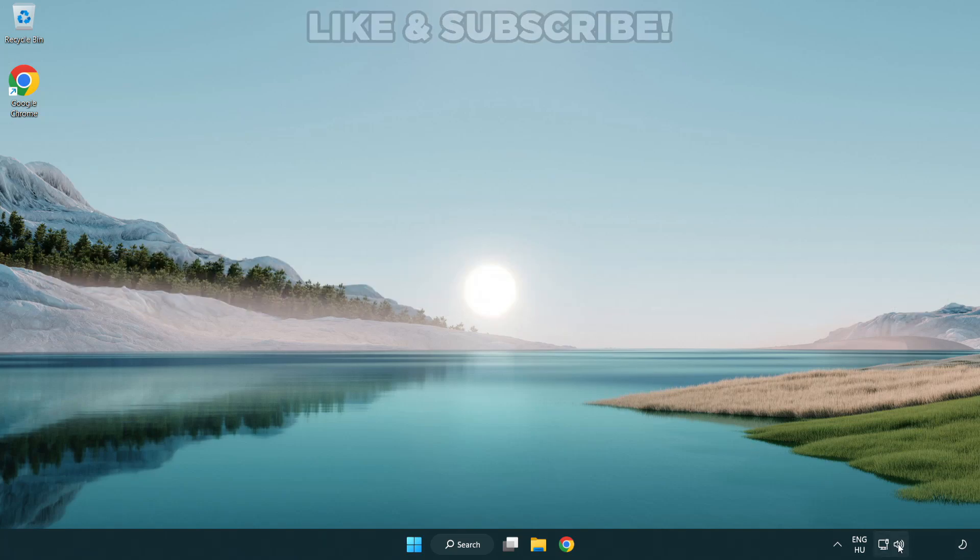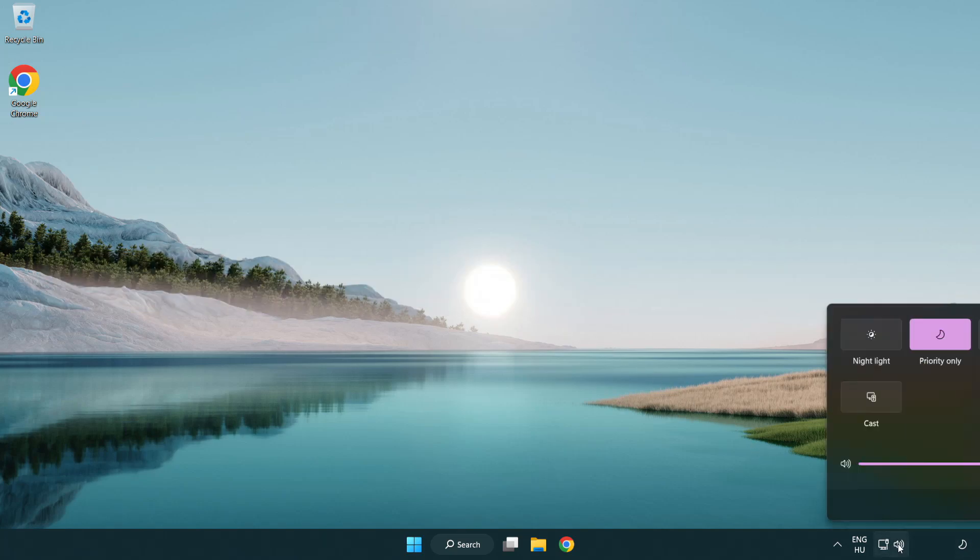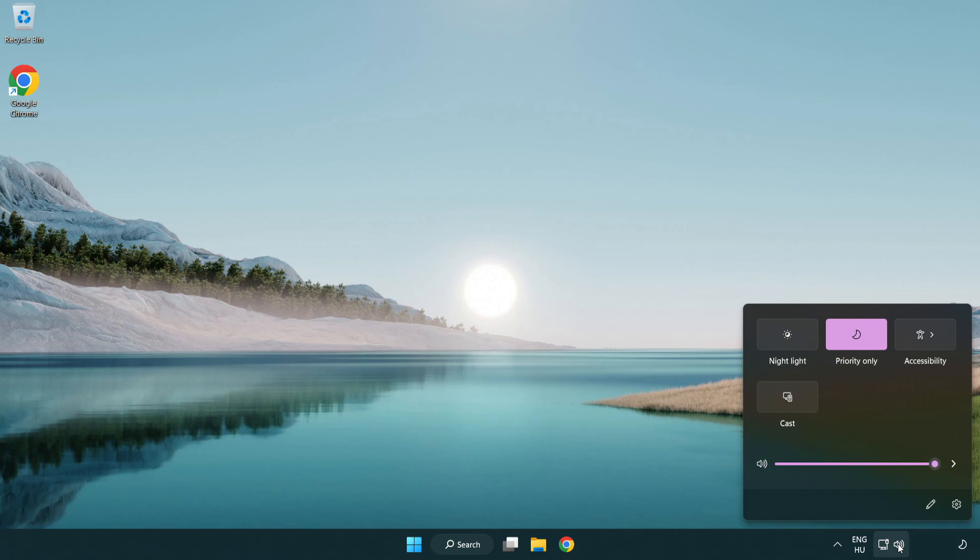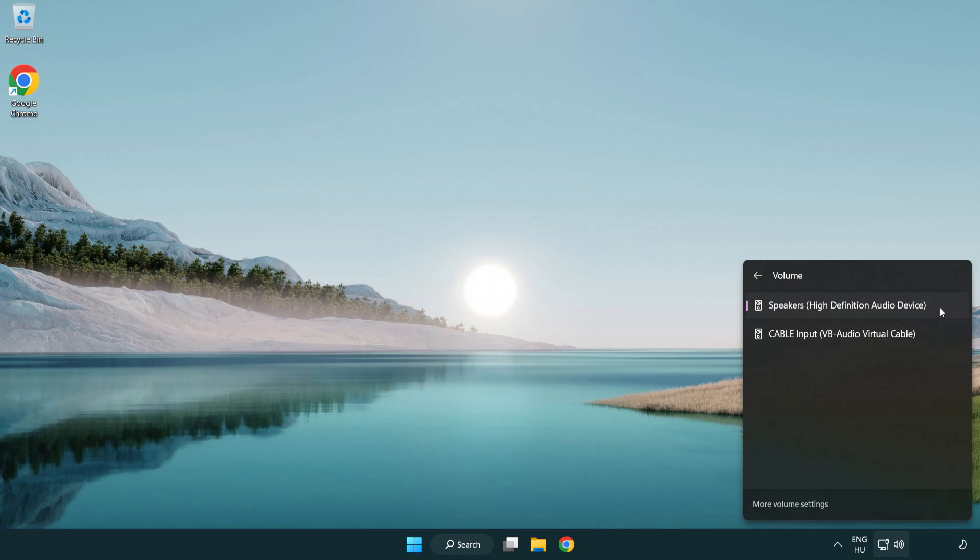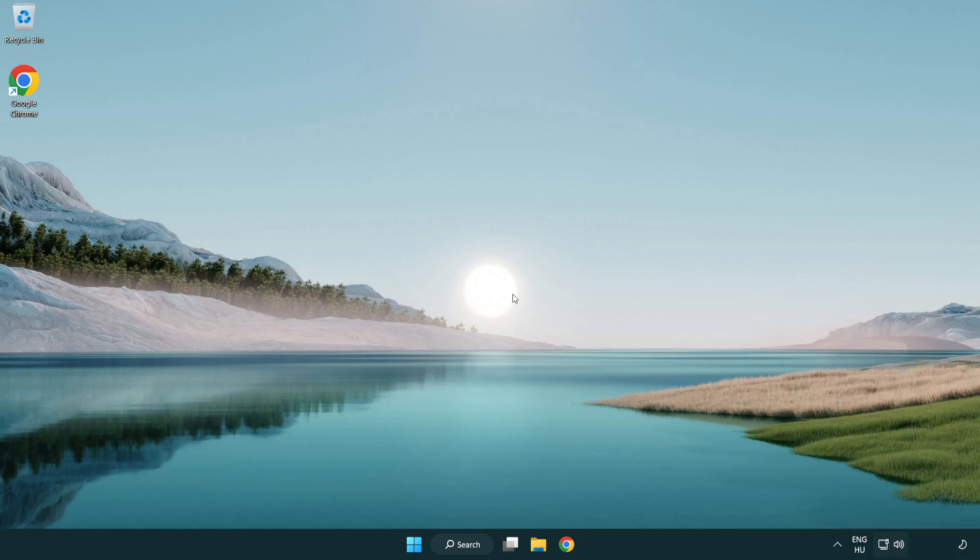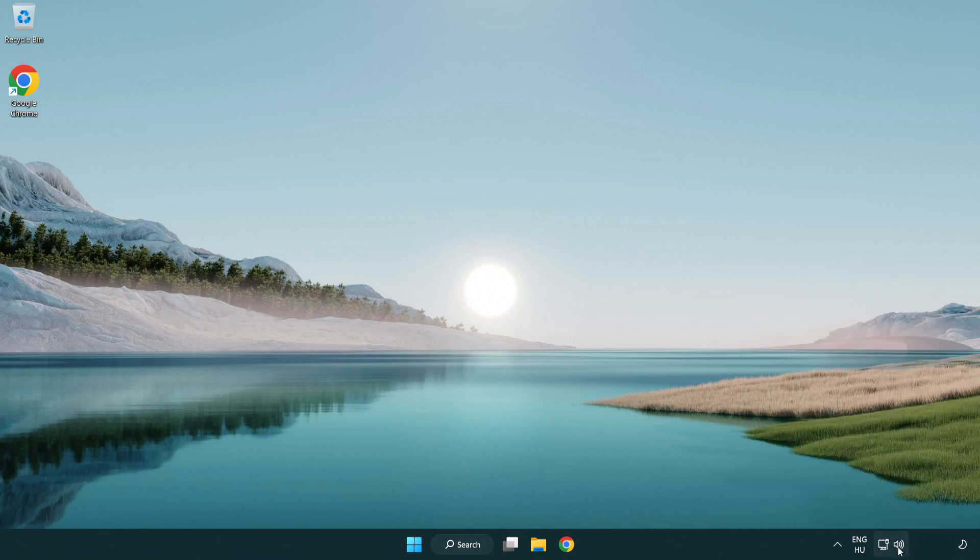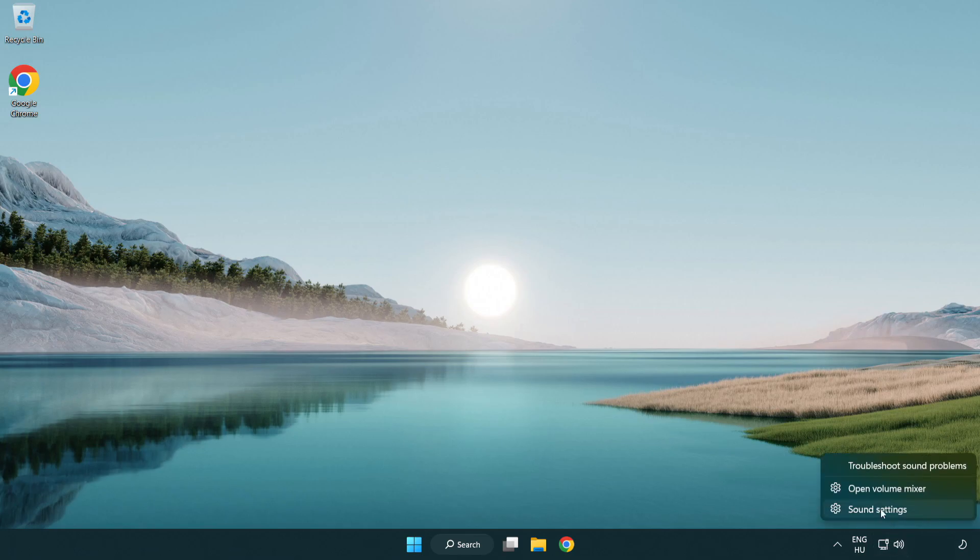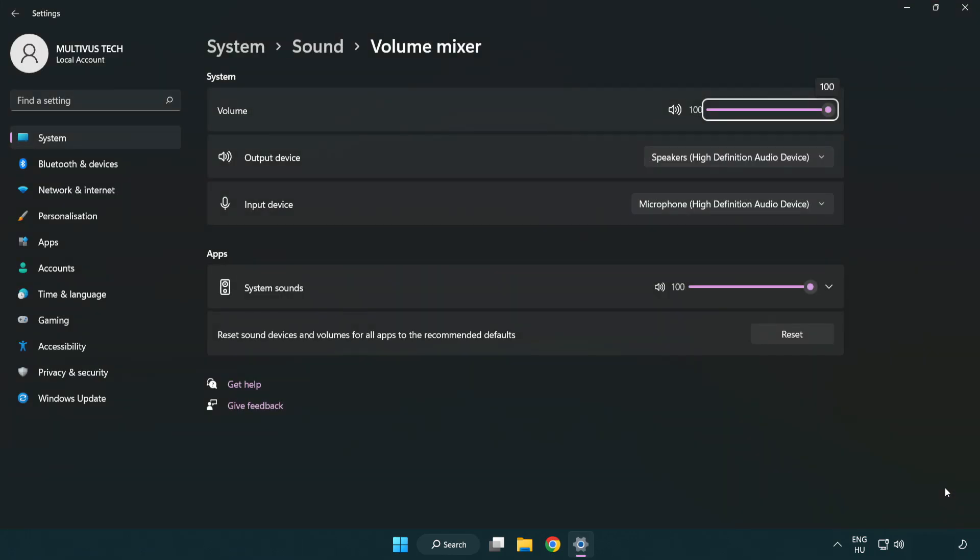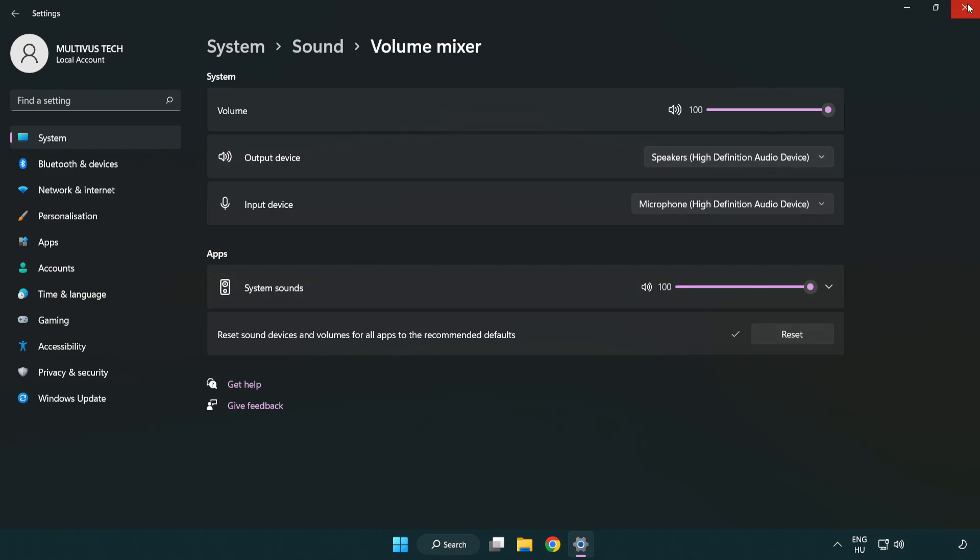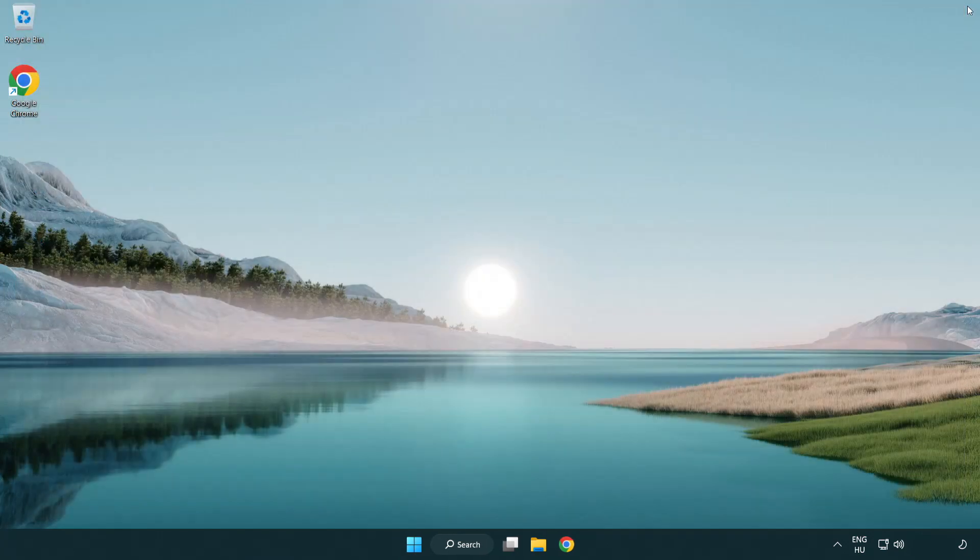Click sound and go to manage audio devices. Select your used audio device. Right click sound and open volume mixer. Reset sound devices and volumes for all apps to the recommended defaults. Click reset. Close window. Try to launch the application.